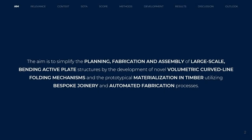The aim is to simplify the planning, fabrication and assembly of large scale bending active plate structures by the development of novel volumetric curved line folding mechanisms and the prototypical materialization in timber utilizing bespoke joinery and automated fabrication processes.